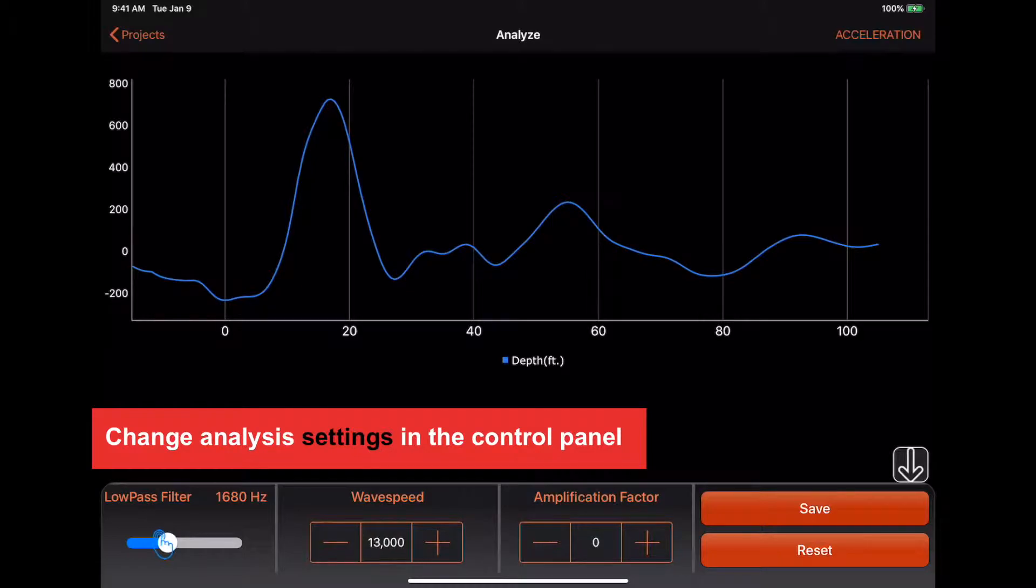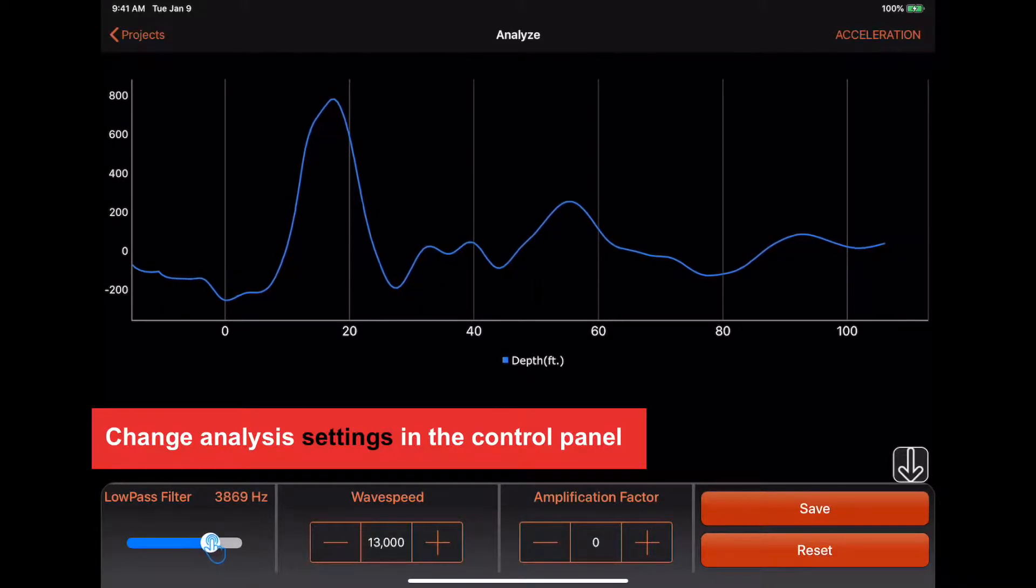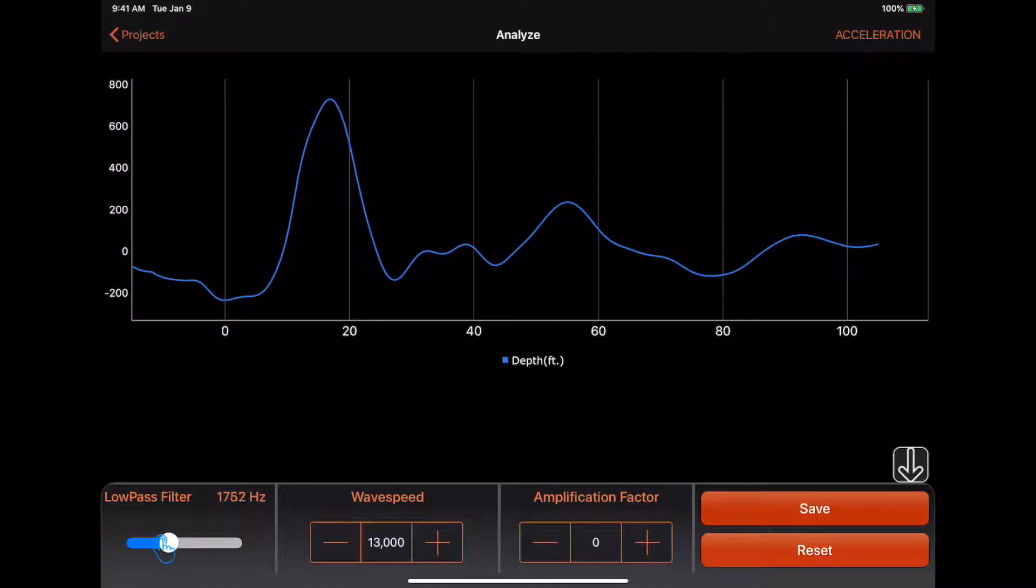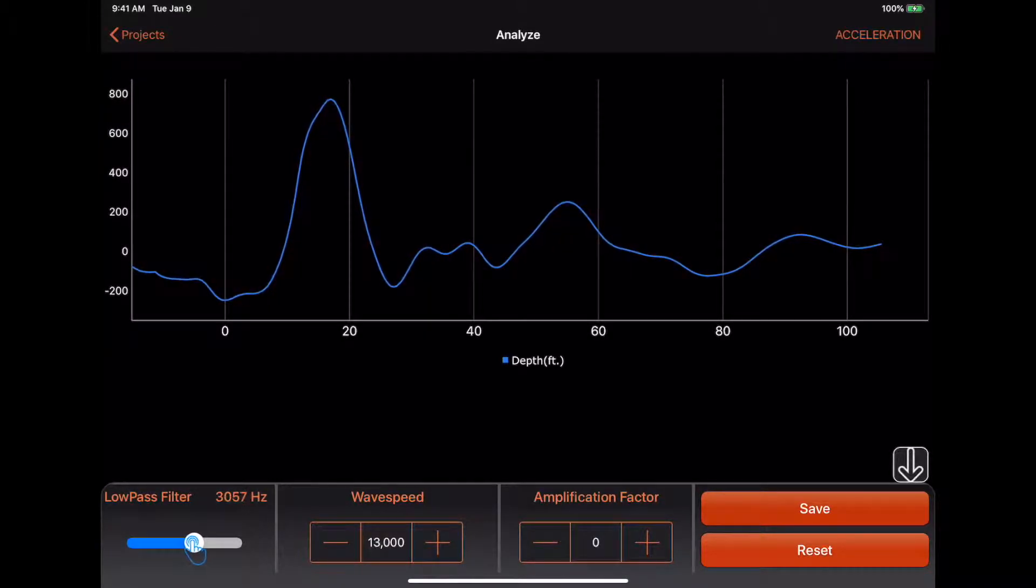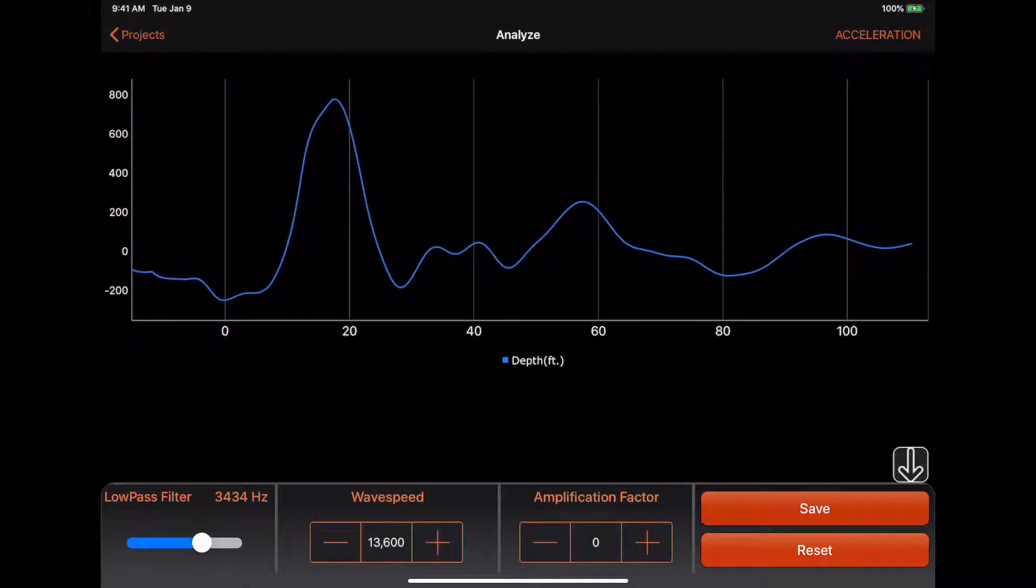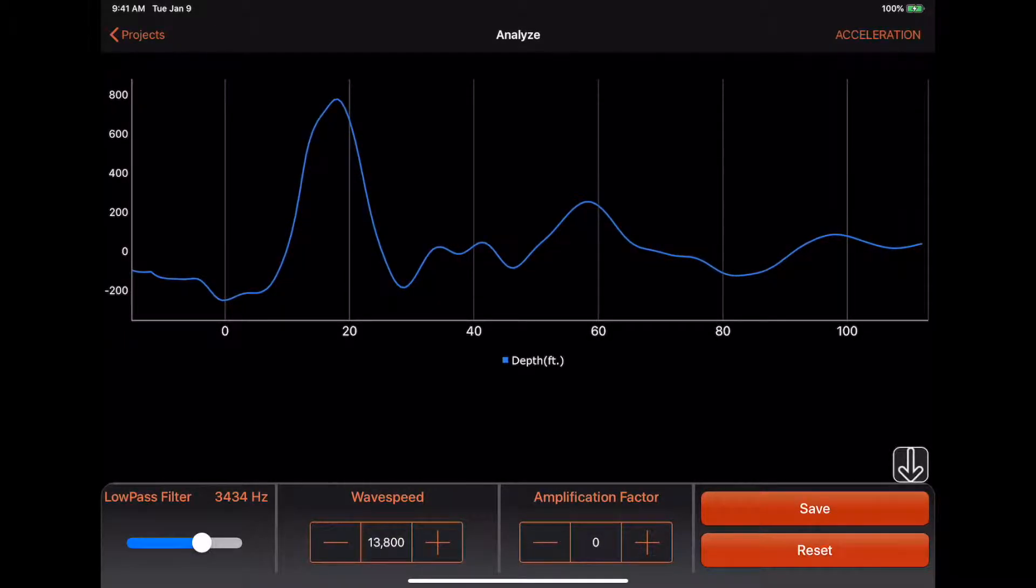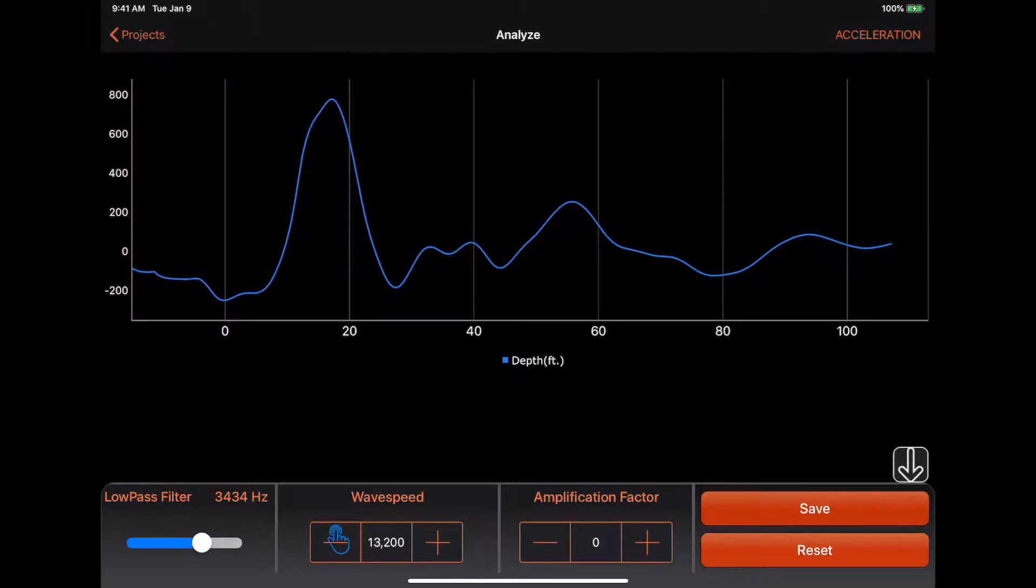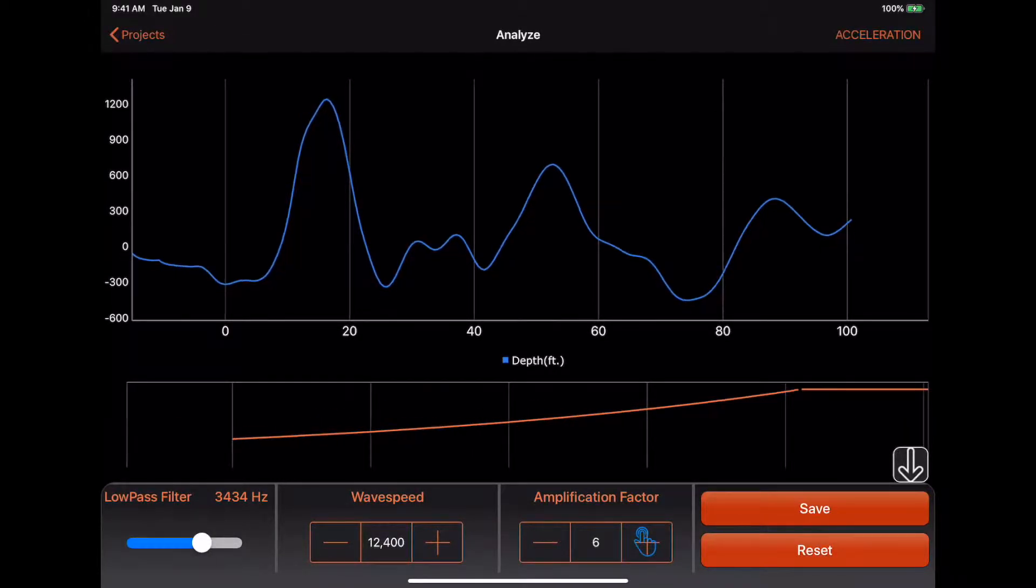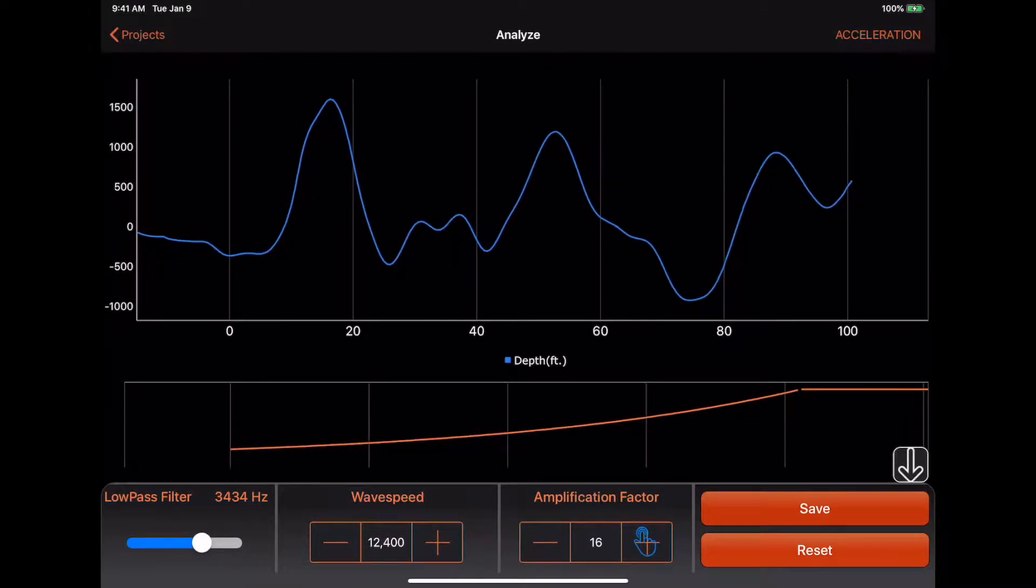From the control panel, you can apply low-pass filters to reduce the noise, adjust the wave speed for the pile, and apply the amplification function.